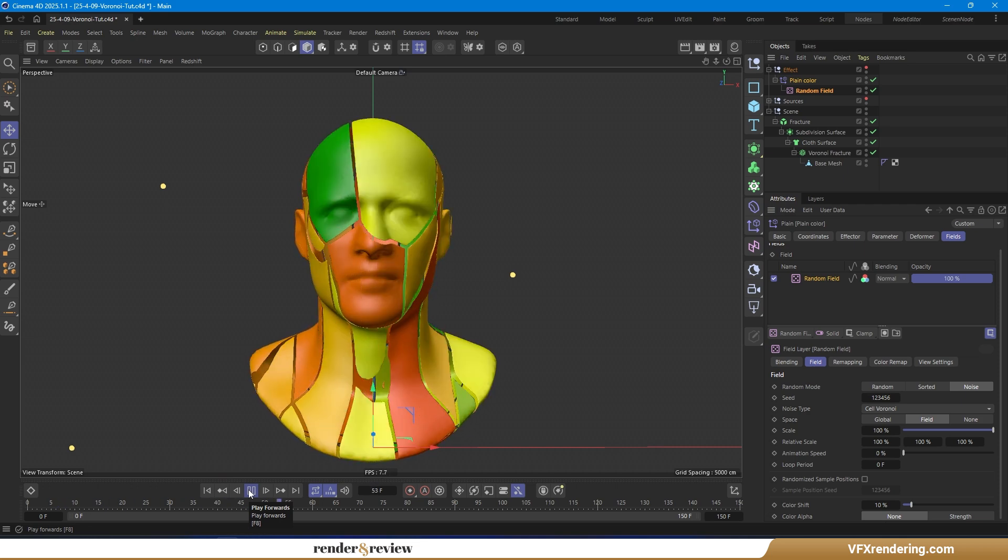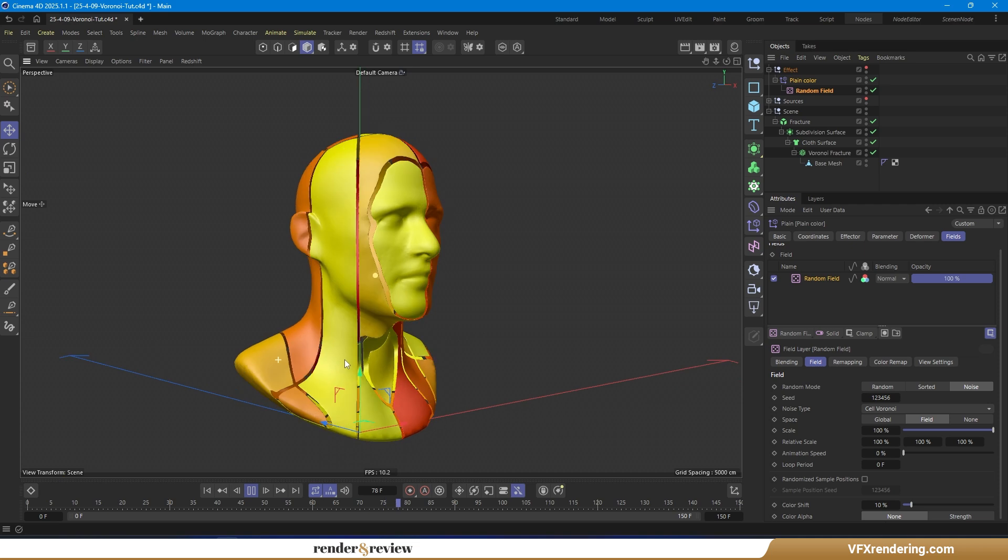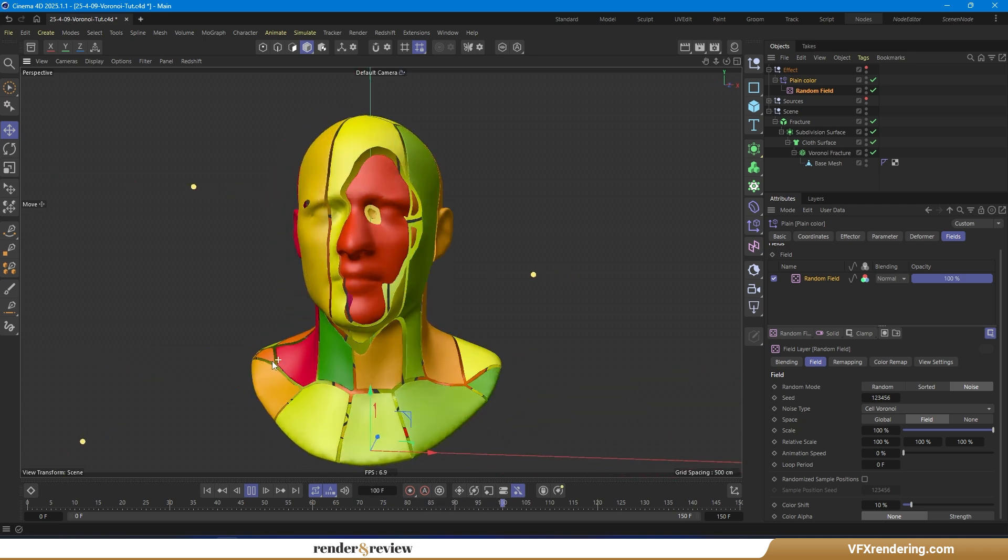Hit play, and you'll start to see a beautiful, colorful, abstract Voronoi effect appear.